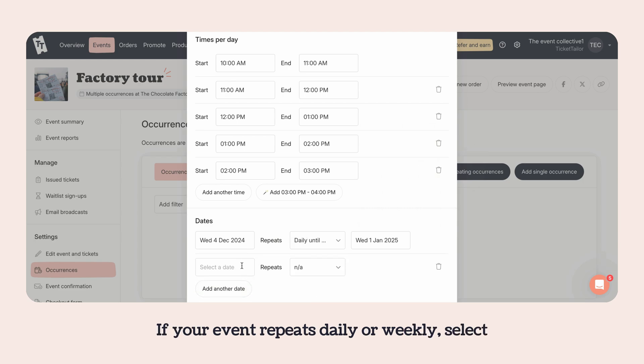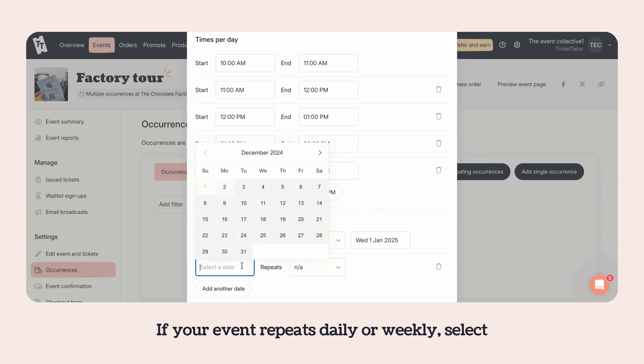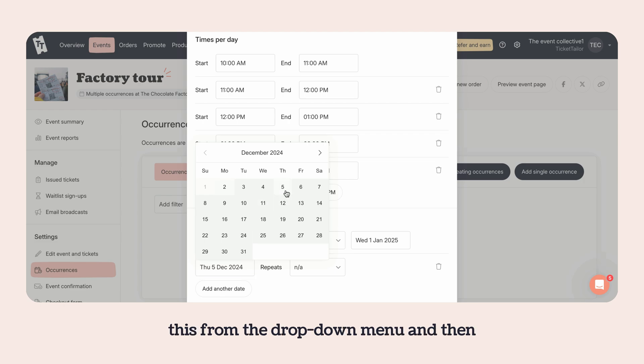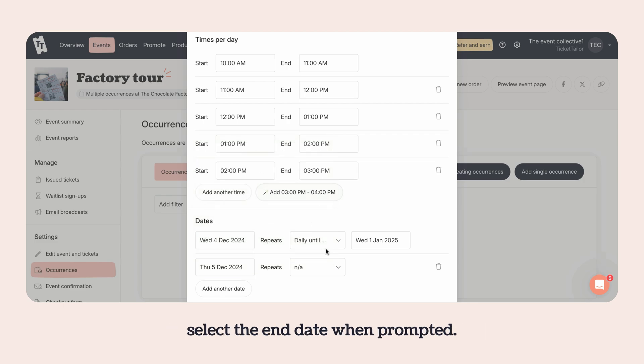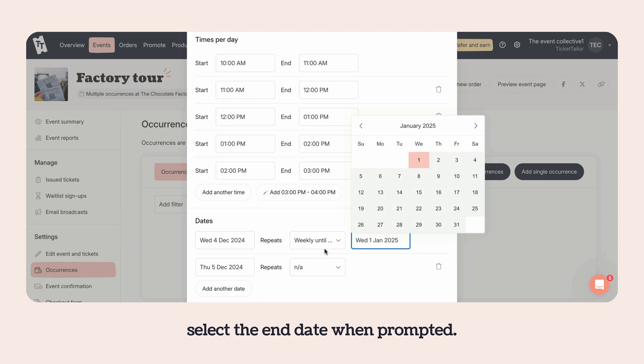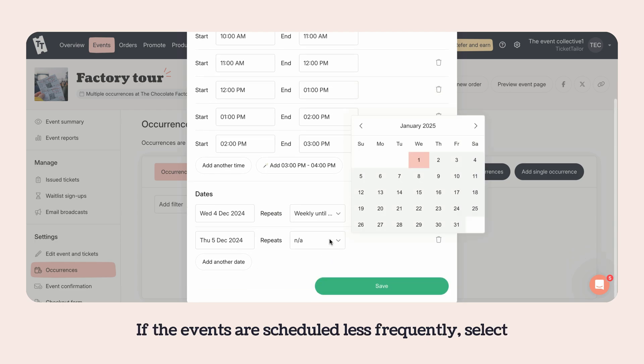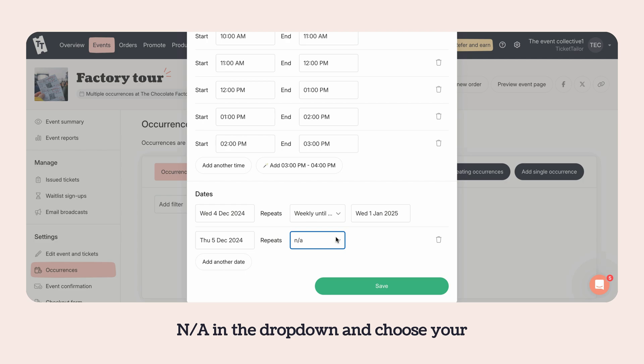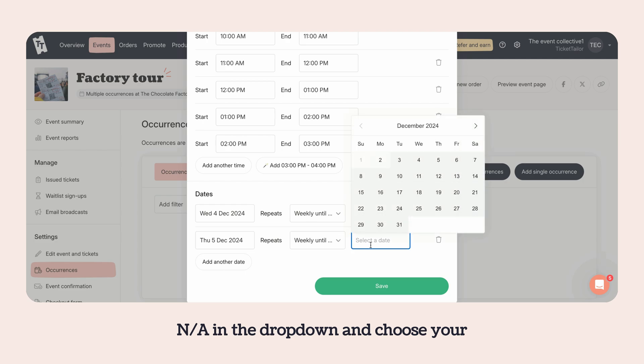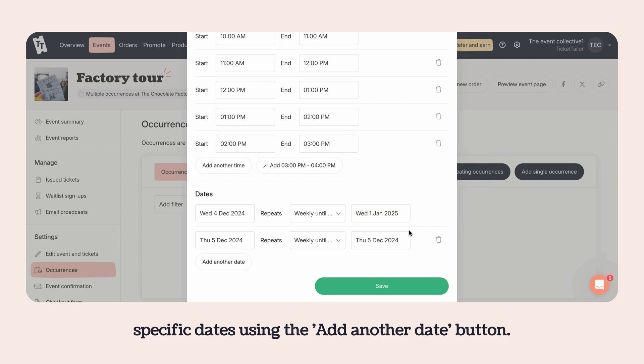If your event repeats daily or weekly, select this from the drop down menu and then select the end date when prompted. If the events are scheduled less frequently, select an A in the drop down and choose your specific dates using the add another date button.